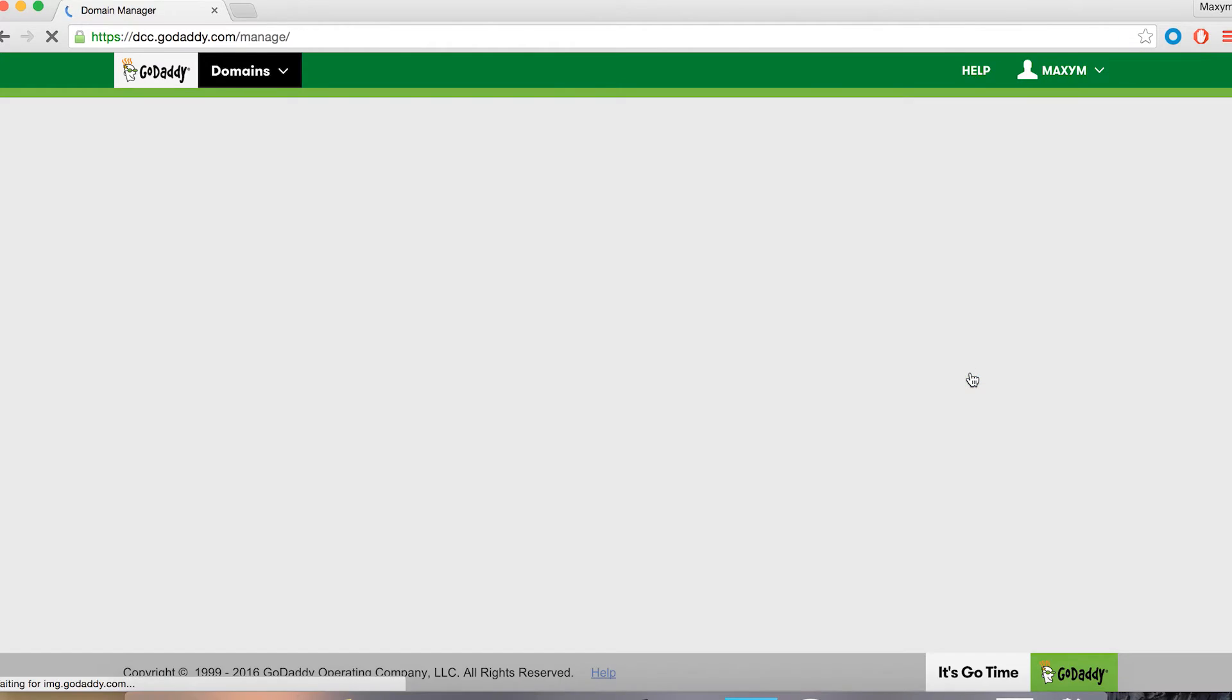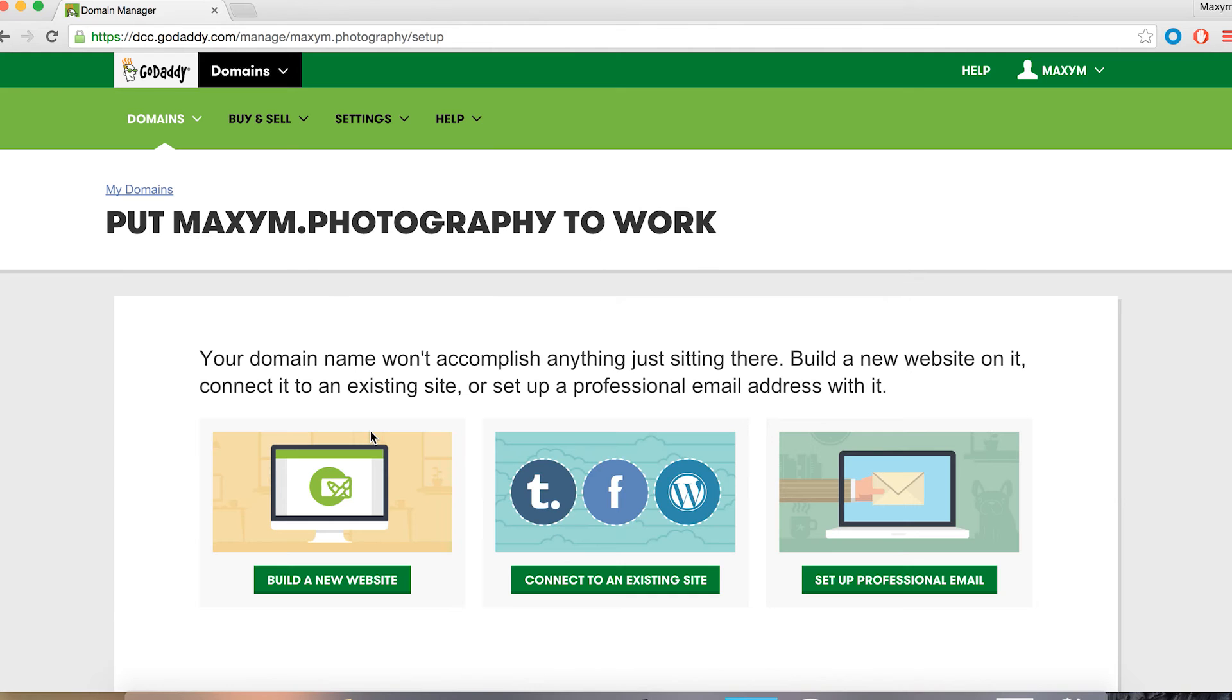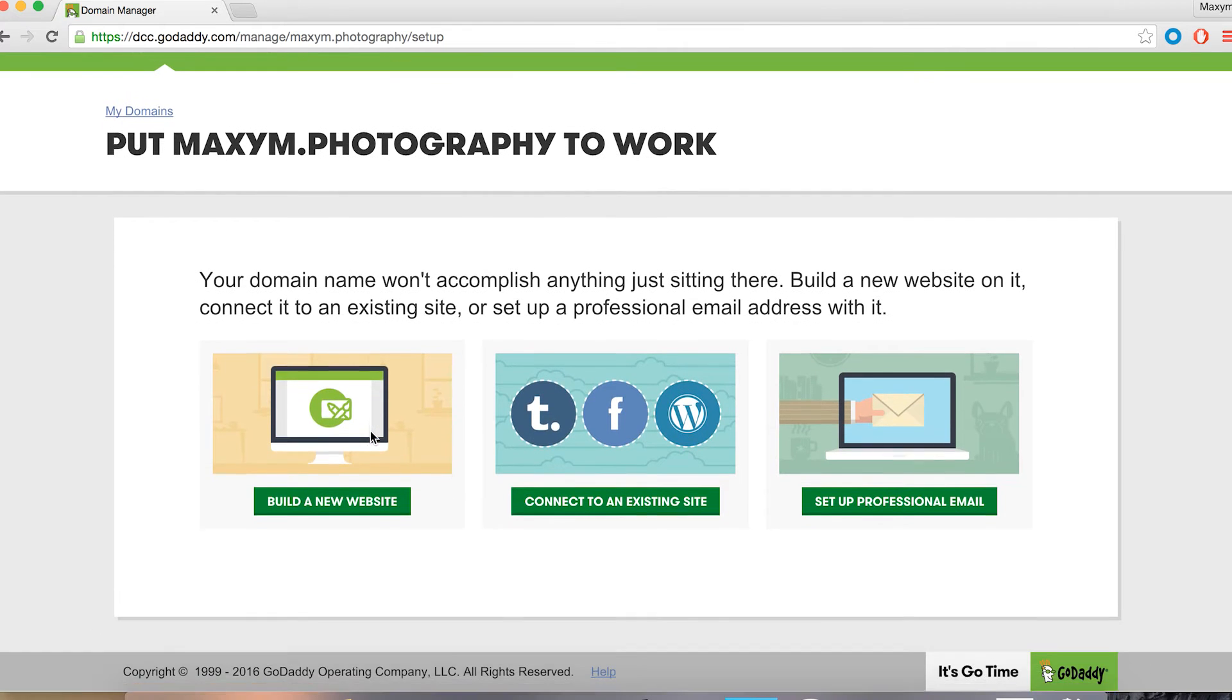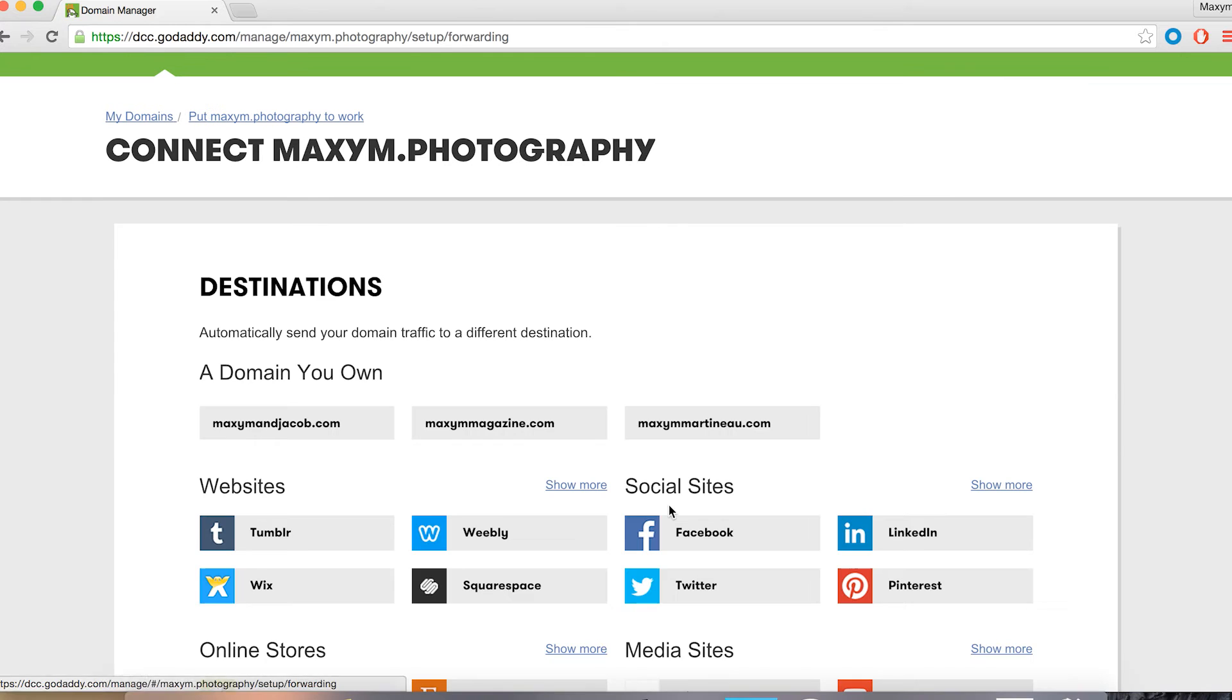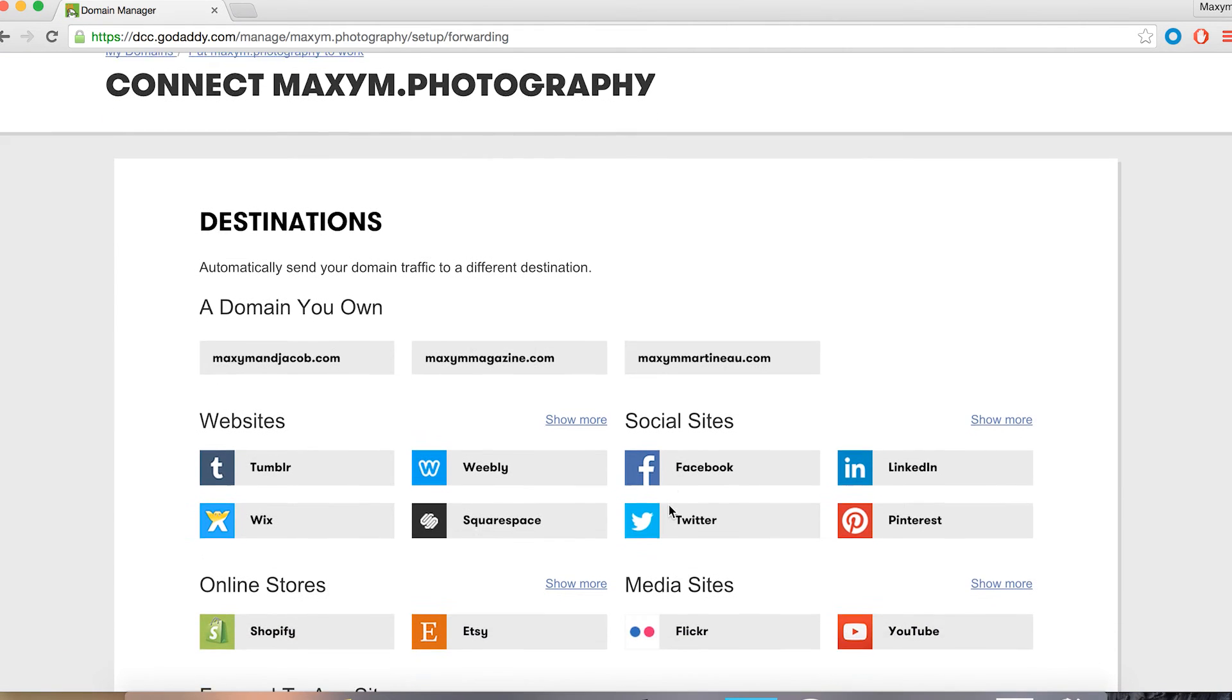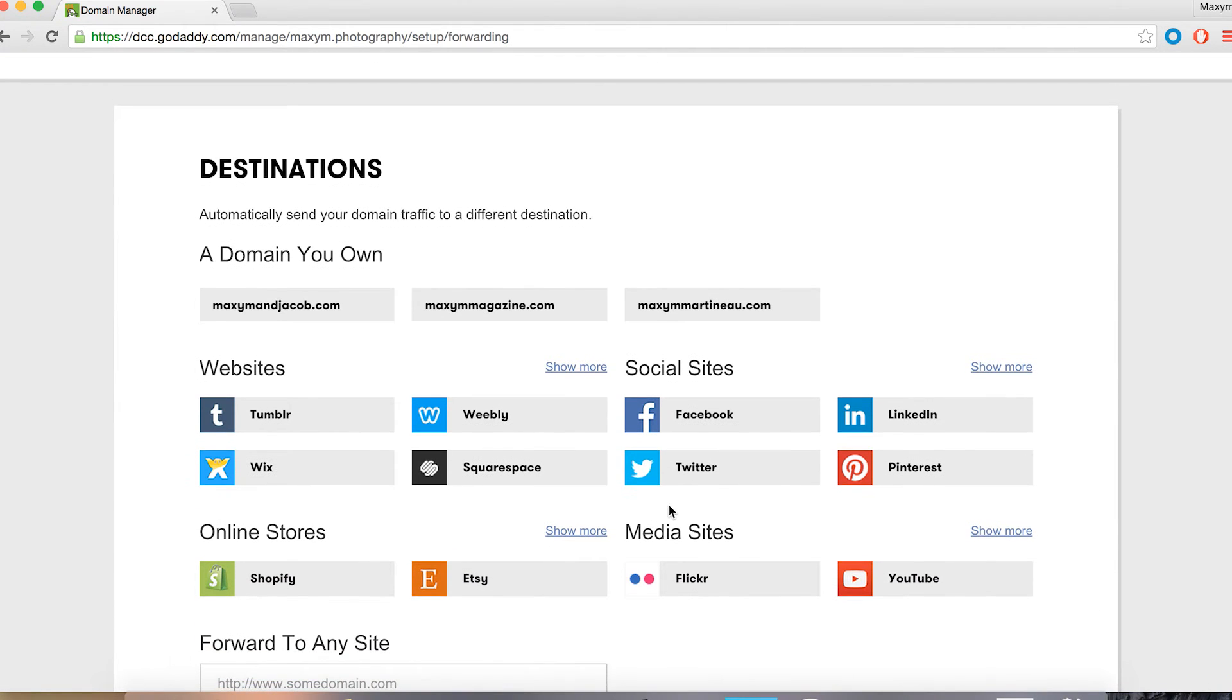Once it's loaded, go ahead and click on the use my domain under the domain you want to use. Now you're going to see a few options. For our purposes, let's stick with connect an existing site. This is going to take you to a page that shows all kinds of places that you can connect your domain with.